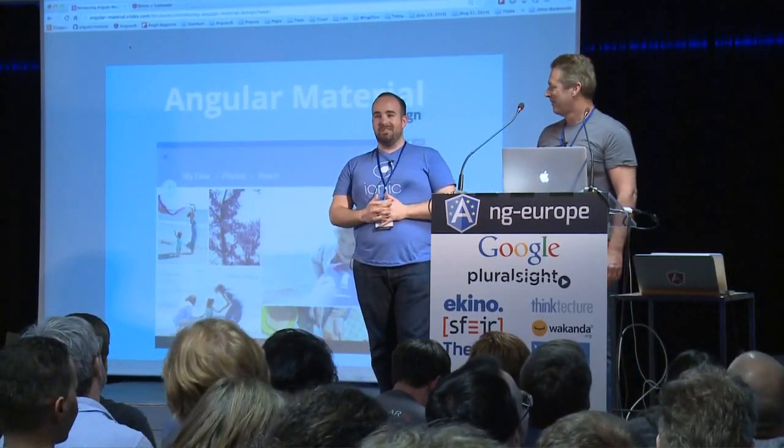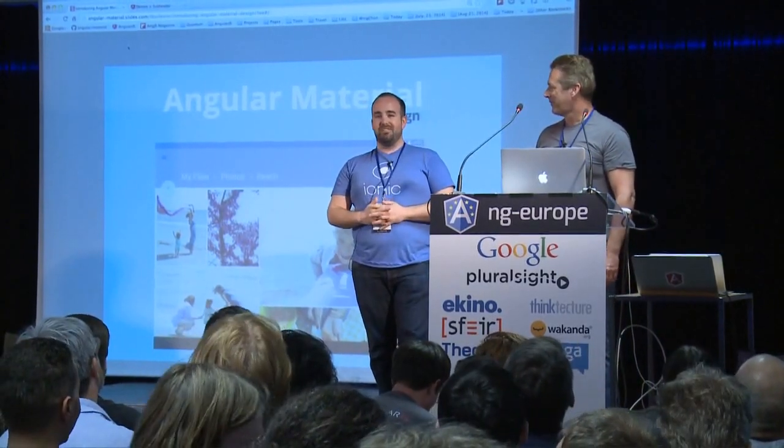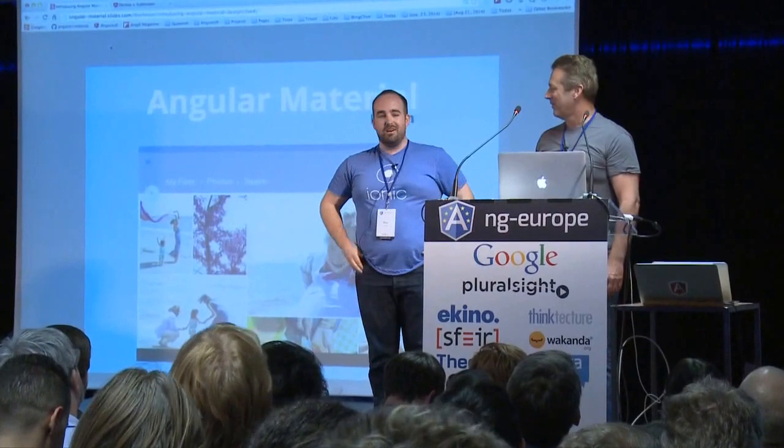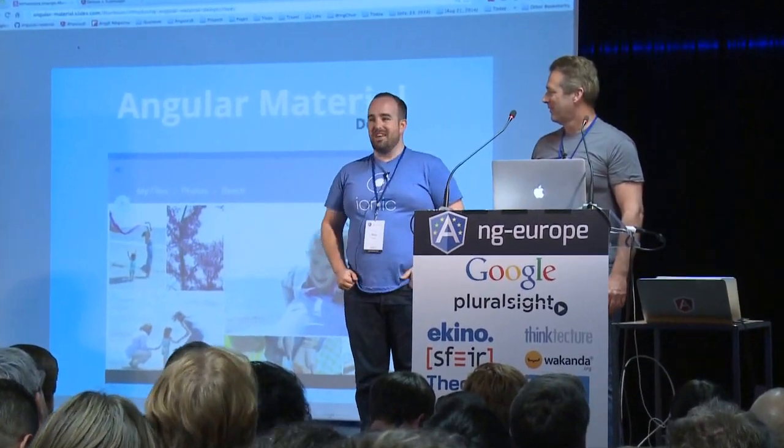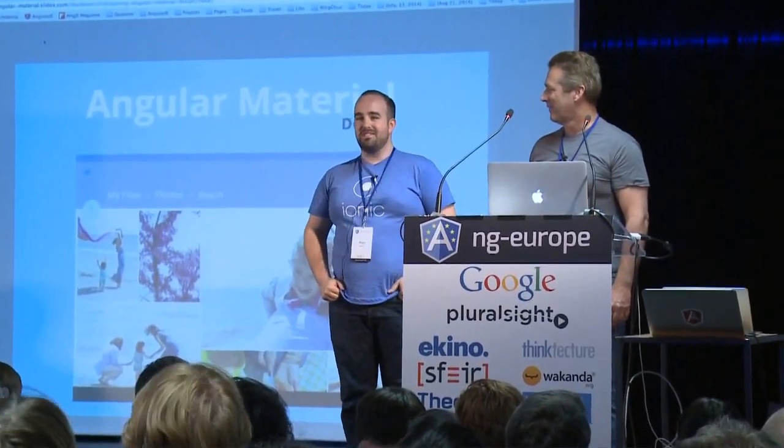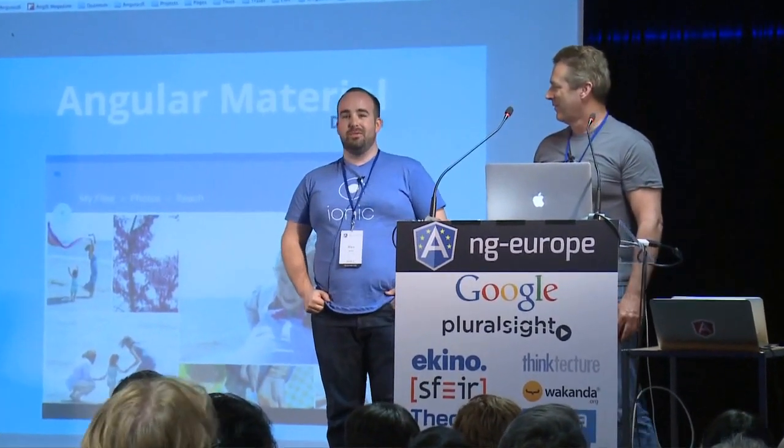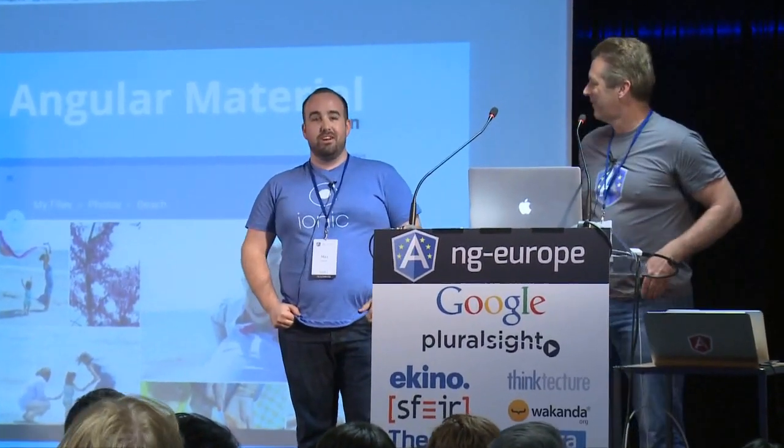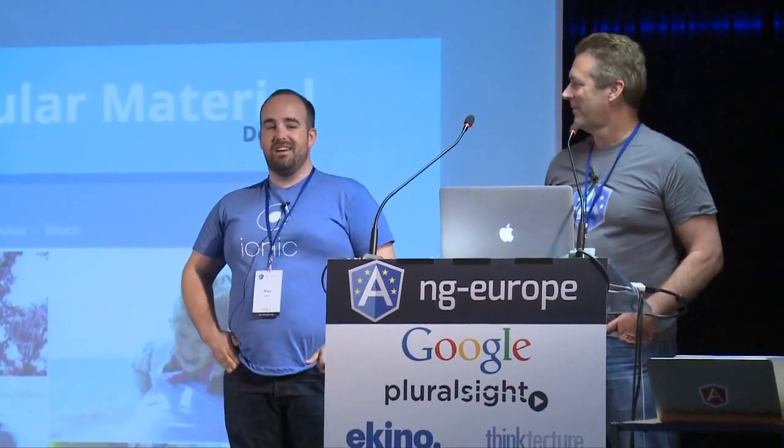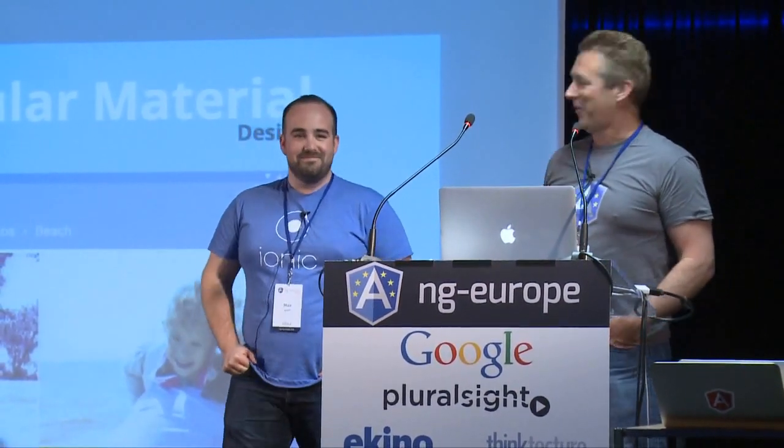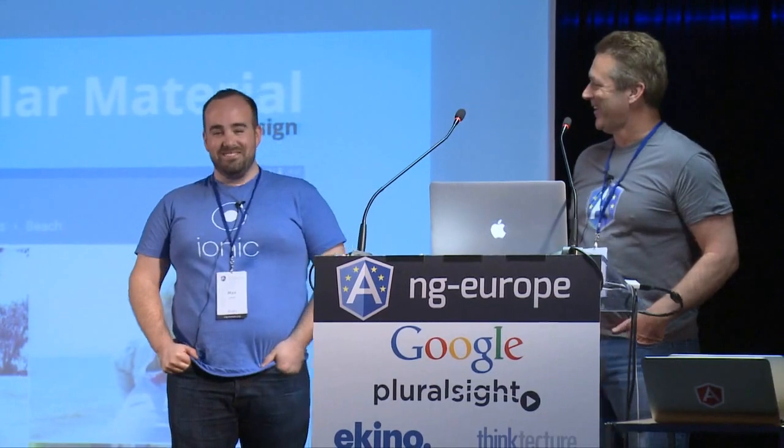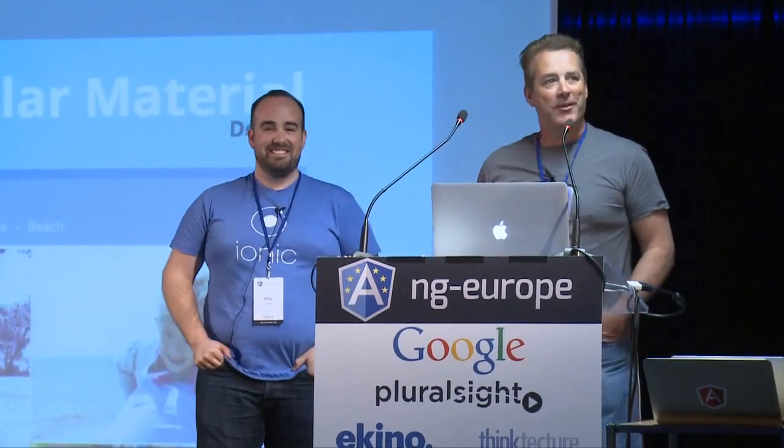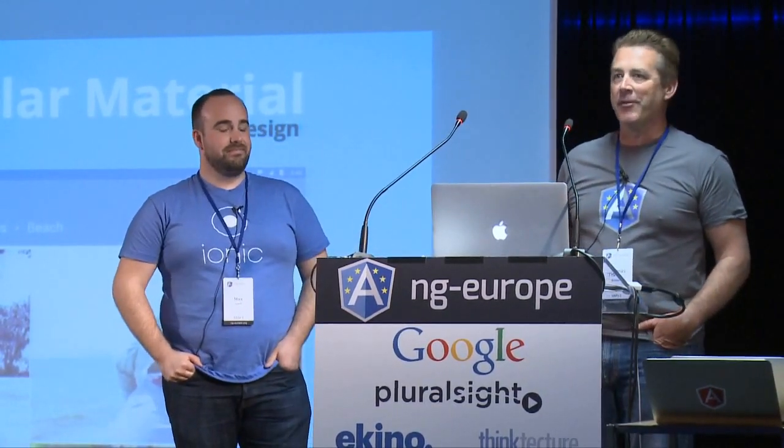Hey, everyone. I'm Max Lynch, one of the contributors and project managers of the Angular Material Project. I'm also one of the co-creators of the Ionic Framework, which I think you heard a little bit about today. I'm Thomas Burleson. I am Thomas Burleson, a software architect and team lead for Angular Material Project.